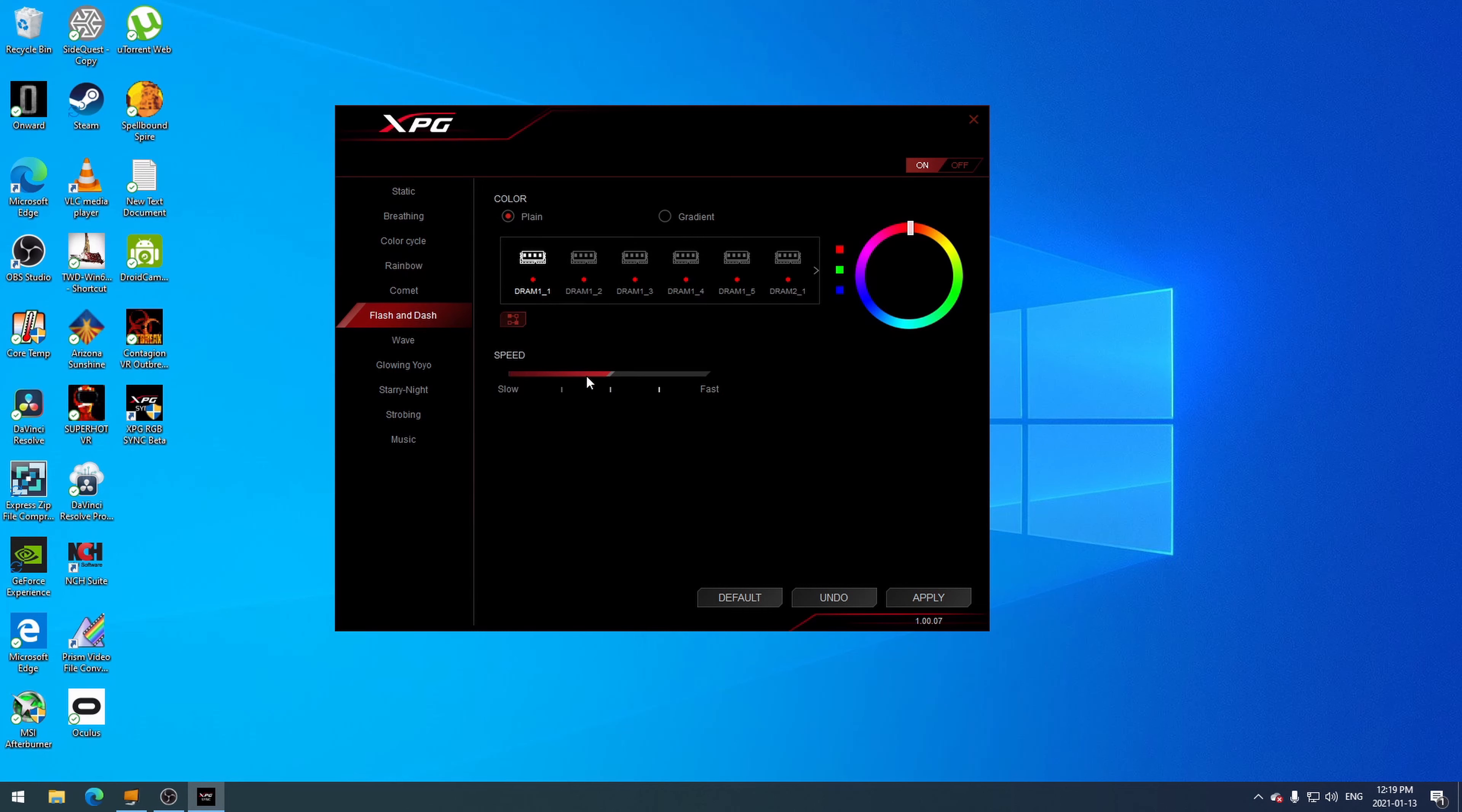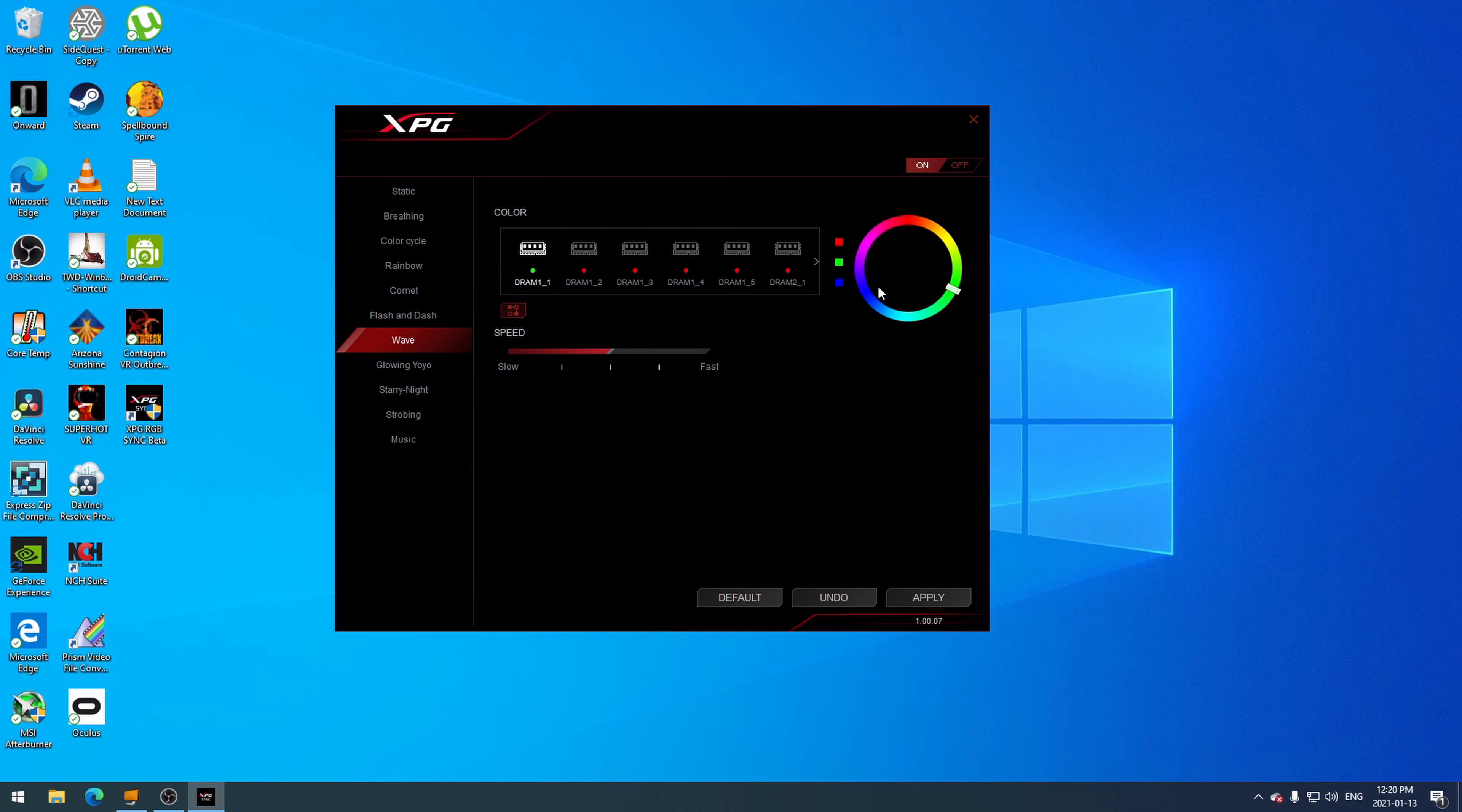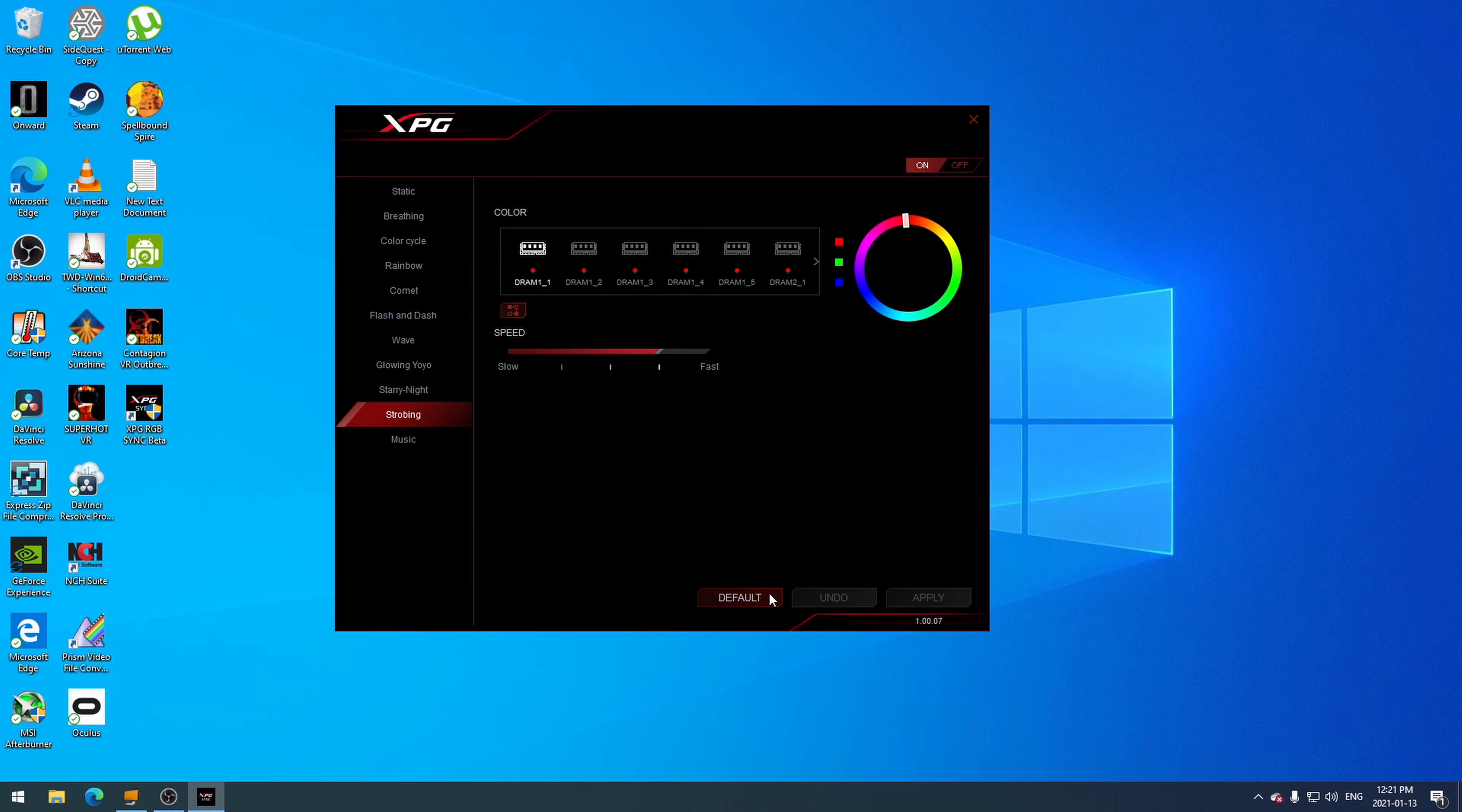Just playing around, here's all the different settings. You can change each individual spot on the RAM, so it's not just one solid color going through. You can mix it all up - you can have it a wave, glowing, color cycle, breathing. Whole bunch of different stuff that you can basically customize to your own setup.